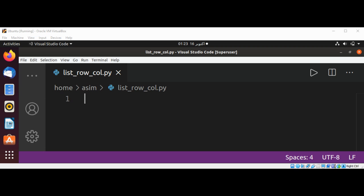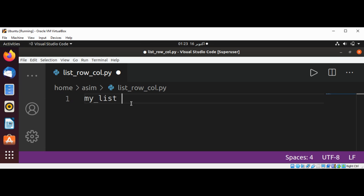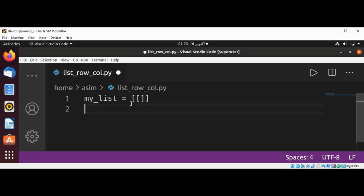First I'm going to set my list, my_list, and now I'm going to use the for loop.